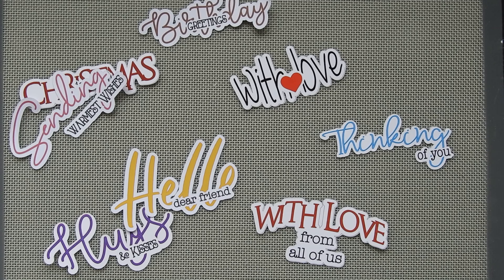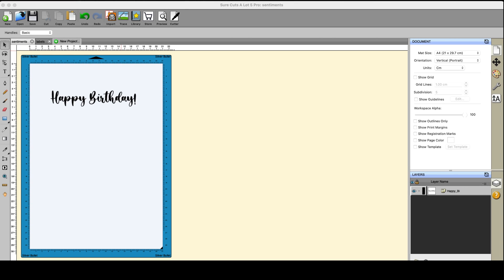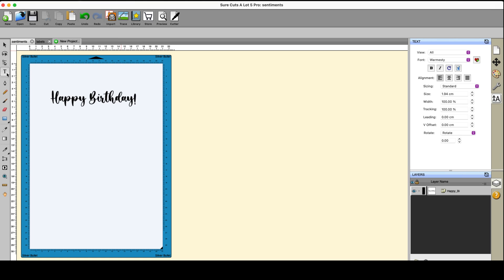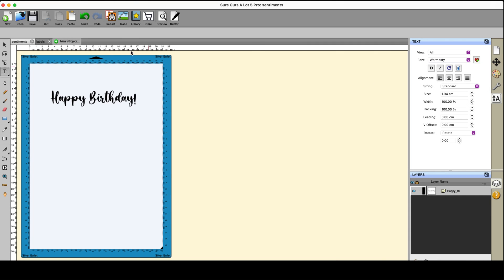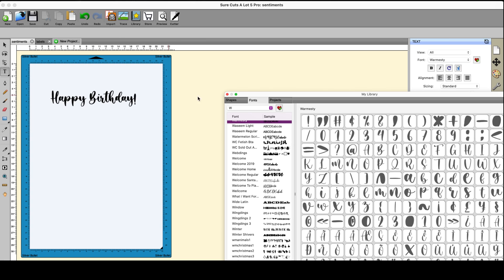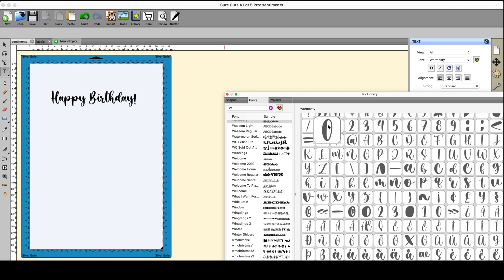So let's get going. Sentiments are very popular and they're also quite boring quite often, so this is a way of making your sentiments look a little more interesting. Now in Shortcuts a lot it's very easy to do sentiments. You click on the text tab here, you can choose your fonts over here by scrolling up and down or you can go to the library and click on fonts and change your fonts there and get the individual letters coming up so you can see what they look like.